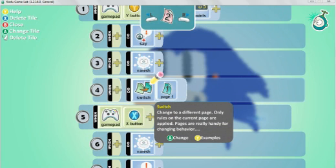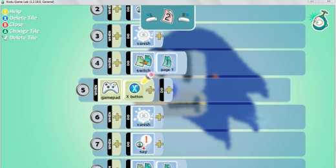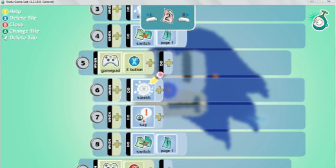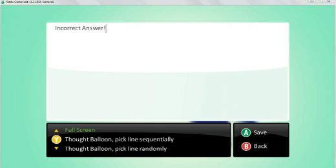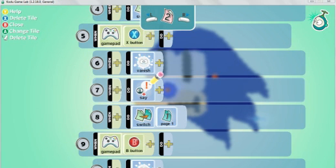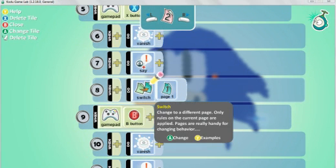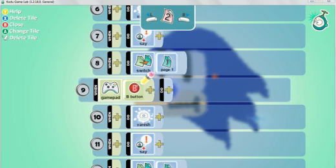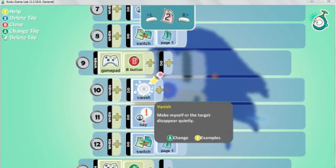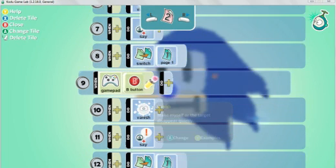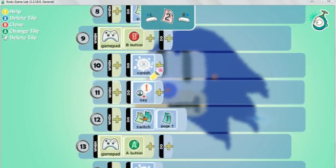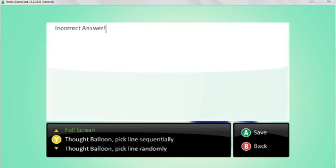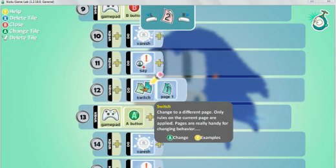The next thing I've done is if gamepad is the X button, vanish, but you're going to tell them that it was incorrect. And then go back to page one. And then the rest of the code is very similar. Gamepad B button, vanish, tell them that it's incorrect, then go back to the page one of the code.